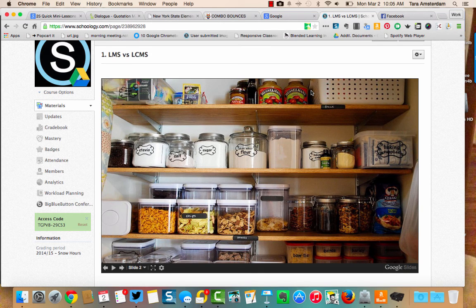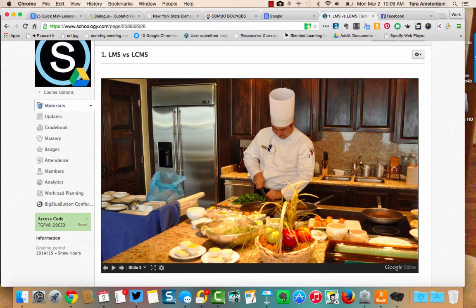I came up with a couple of analogies to help figure out the difference between a learning content management system and a learning management system. This first picture is a pantry with all these ingredients to make food. This would be like the learning content management system — it has all the different pieces and information that students need. But the learning management system is like the chef that puts all the ingredients together to make the delicious meal — that would be you, the teacher, pulling all the content together and making it meaningful for your students.